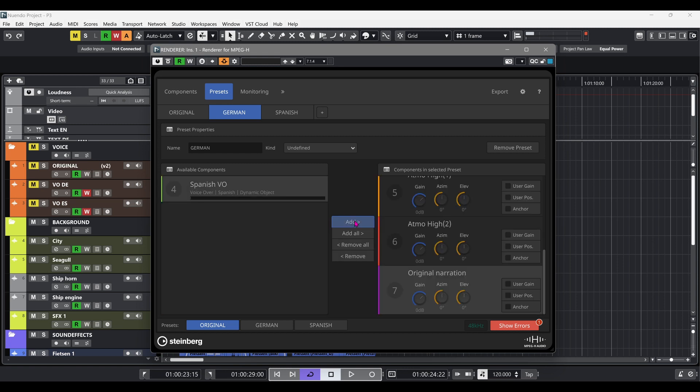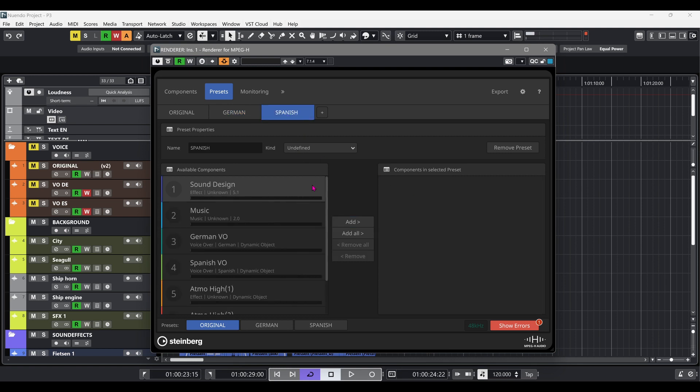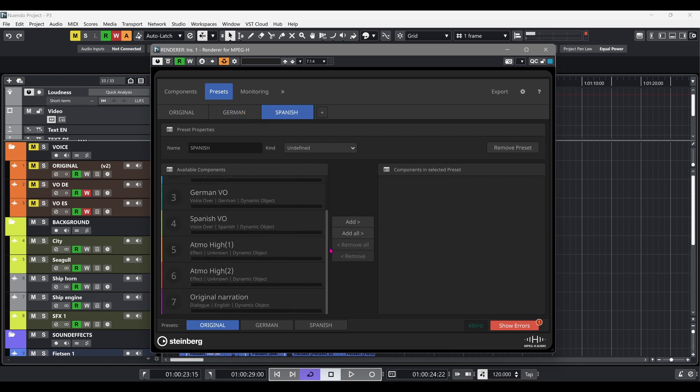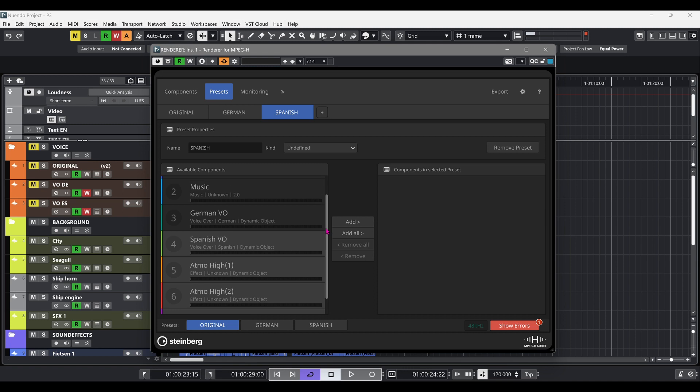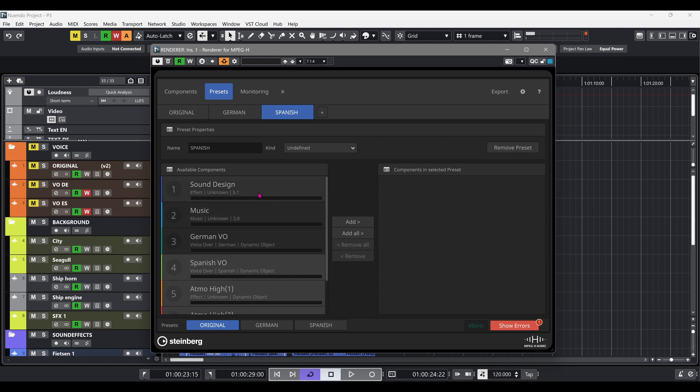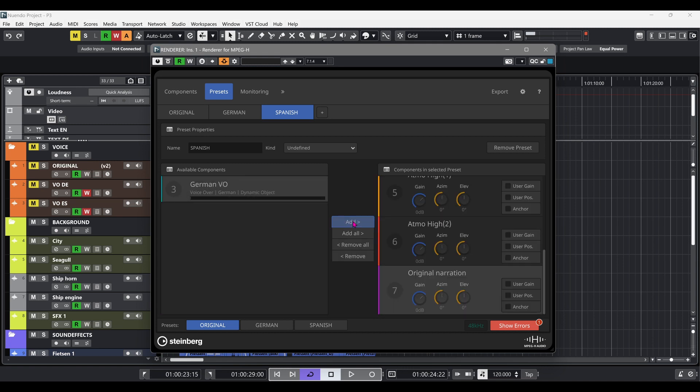For the German and Spanish presets, we're also selecting the original narration component. We will show how we'll level these two tracks against each other. For the viewer, these presets will be available as on-screen display options to choose from when watching the content.